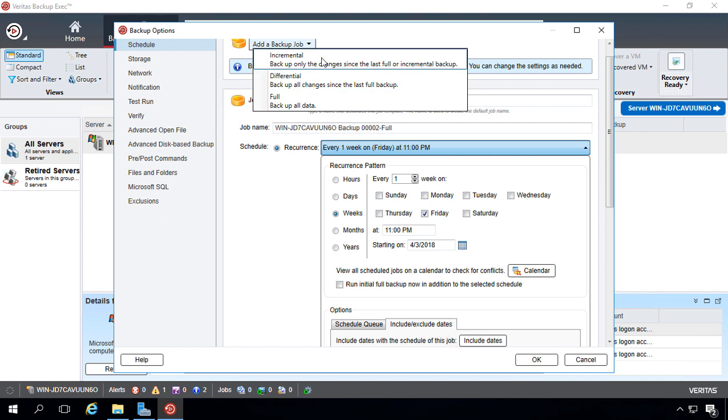Incremental backs up any data that's changed since the day before. The good thing about that is it doesn't use a lot of space, and it also backs up very quickly.